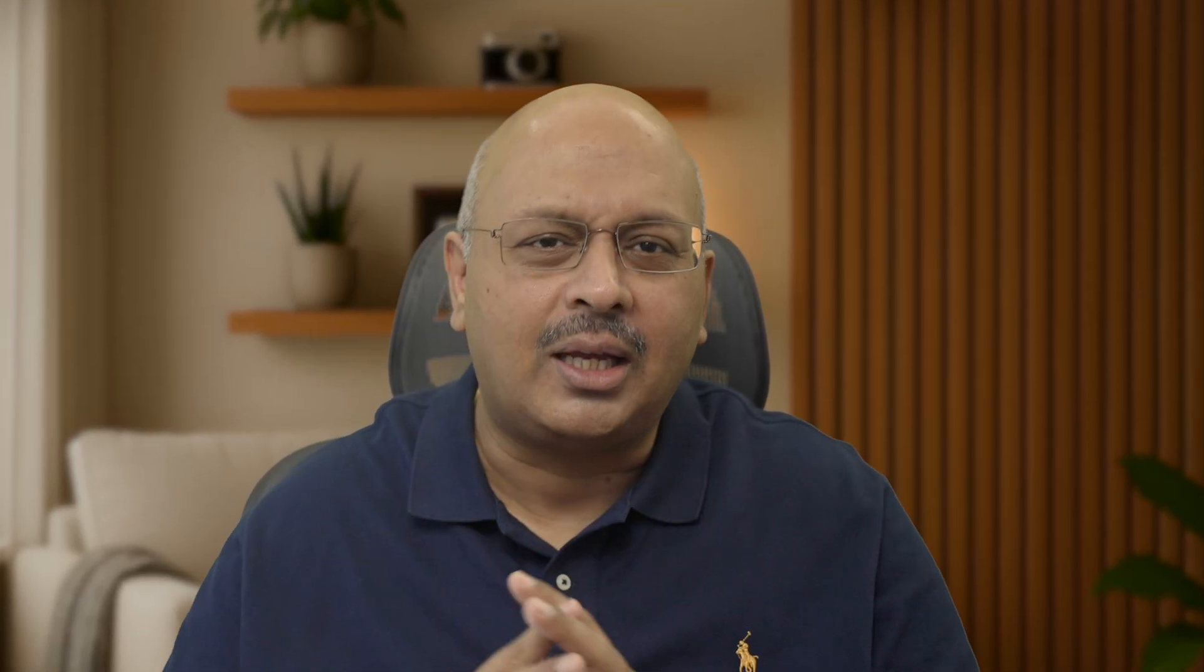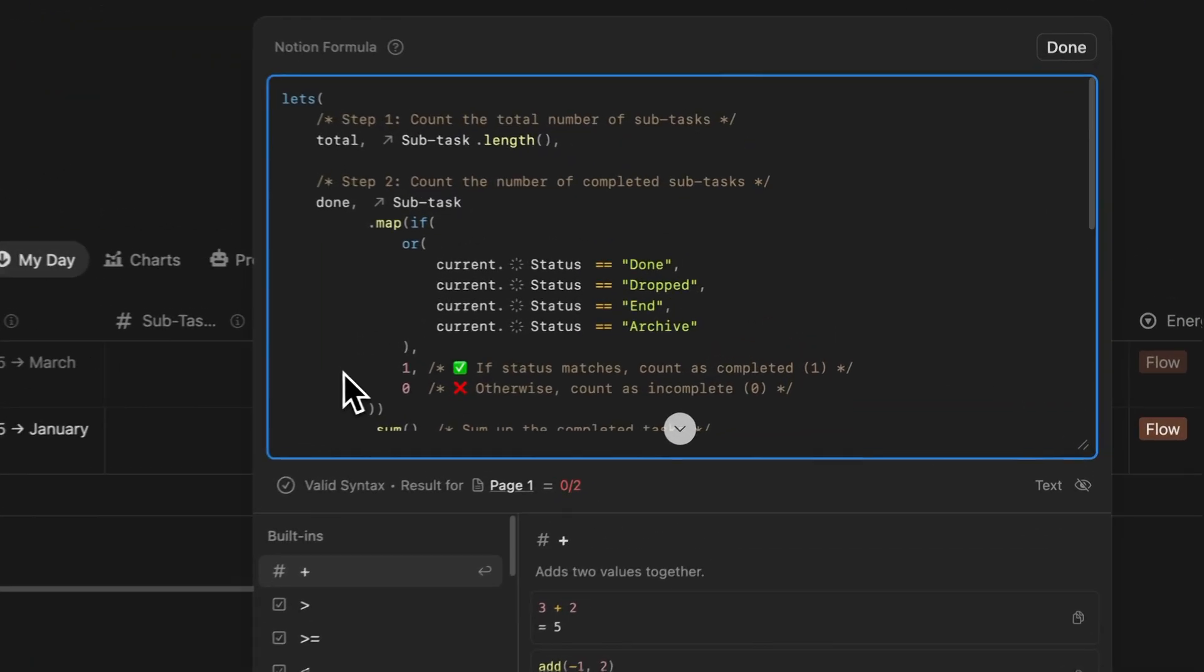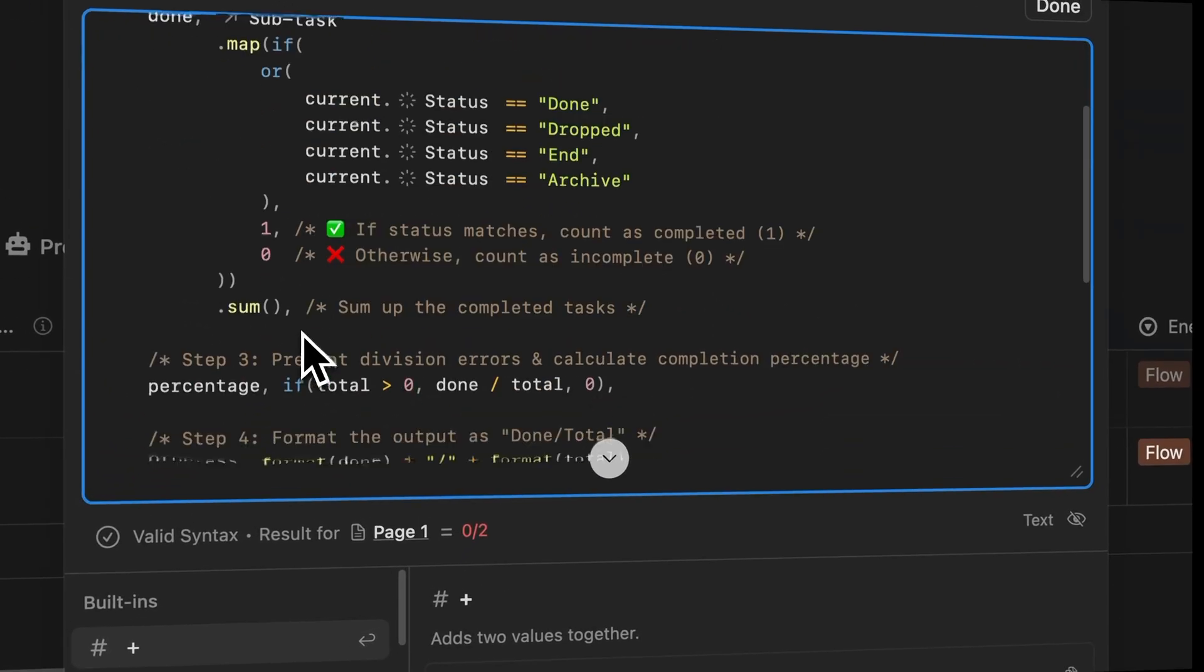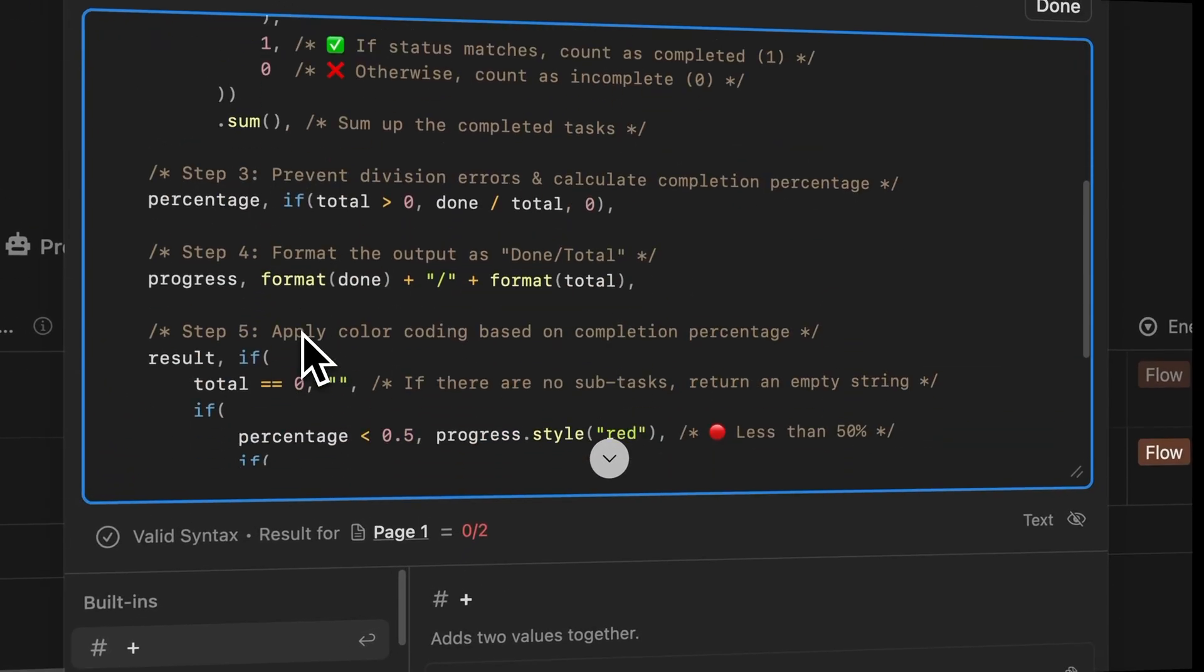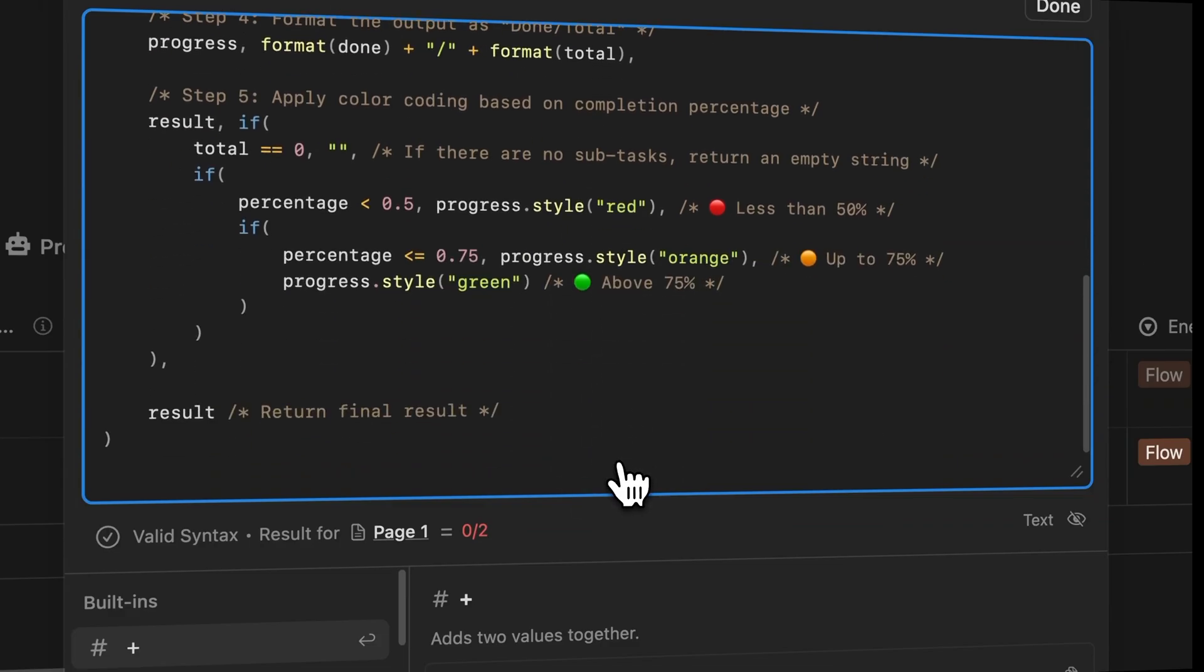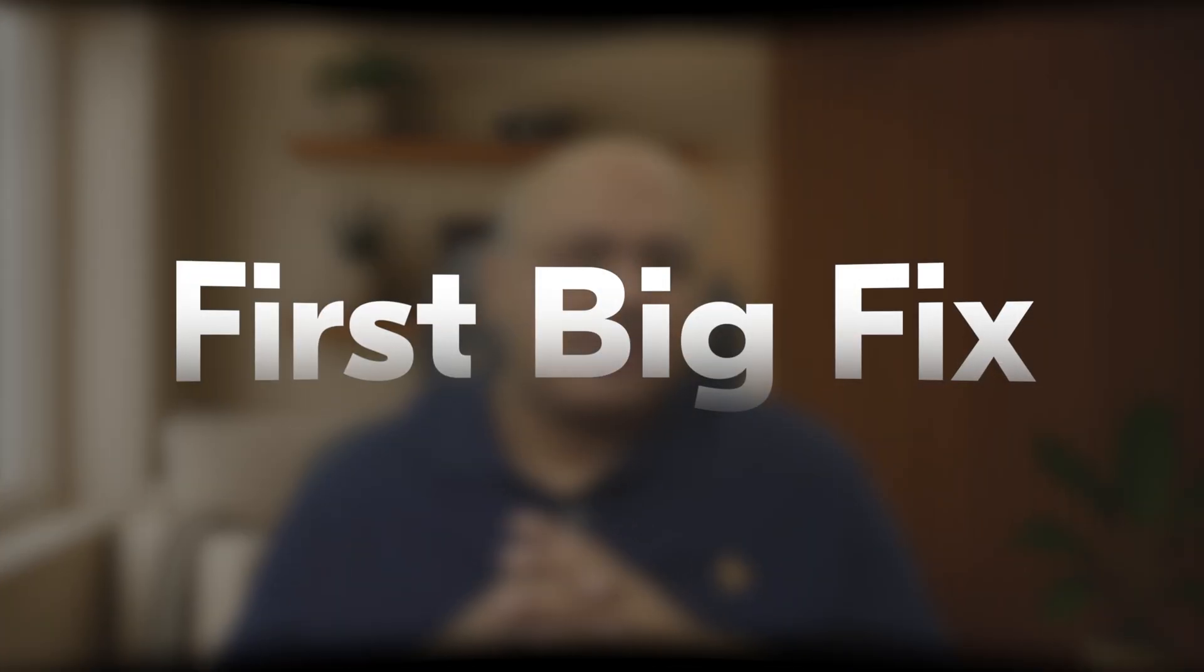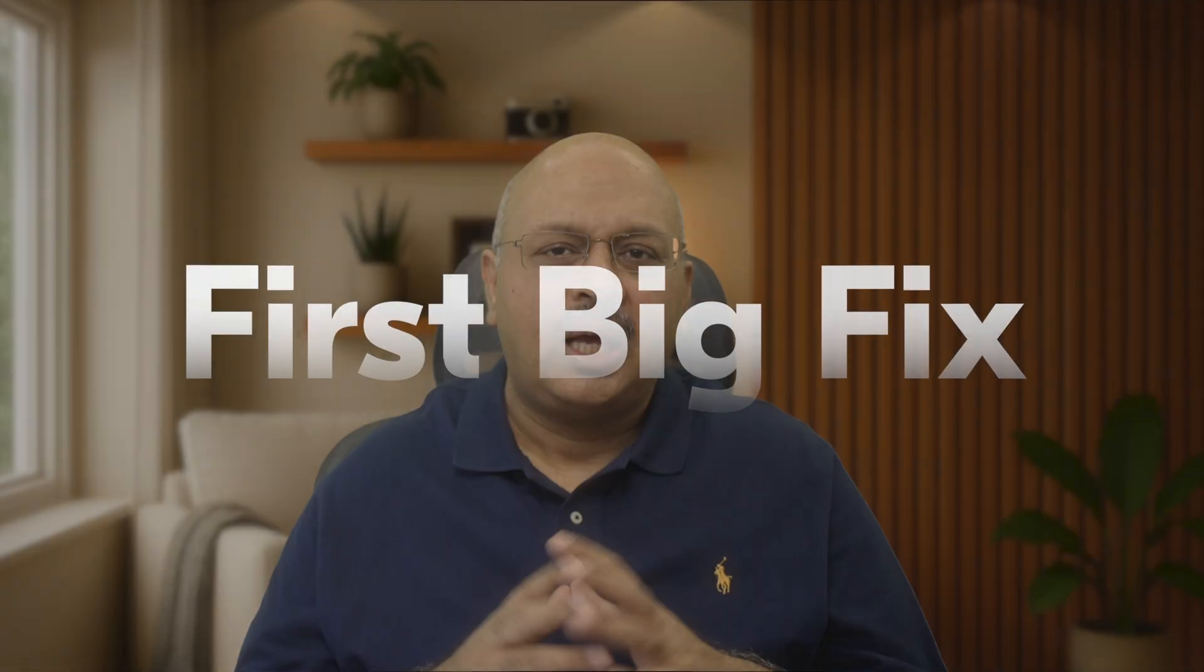Notion finally fixed it this week and I've been playing around with the updates and I found a sneaky little hack inside of automations. So if you use formulas or automations, you're going to love this video. Let's talk a little bit about this formula editor and what's changed.